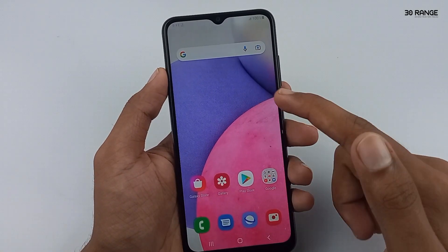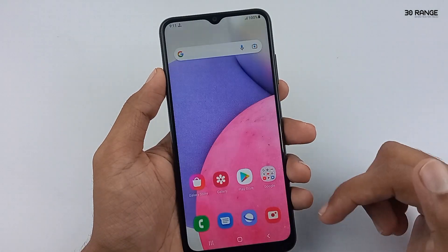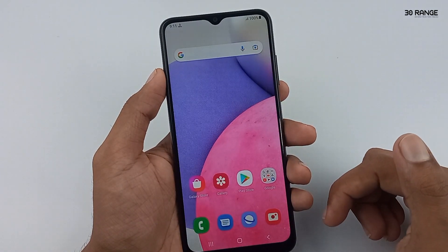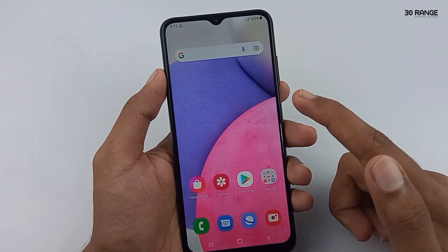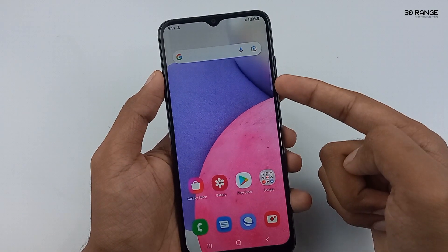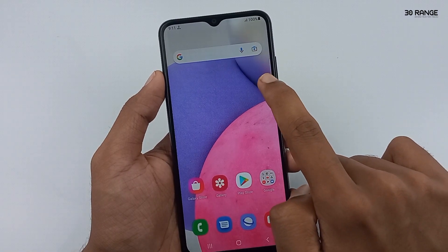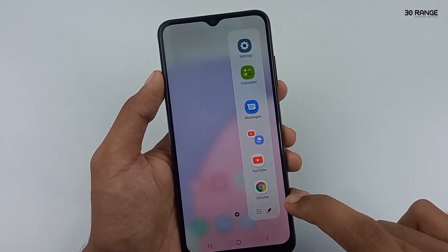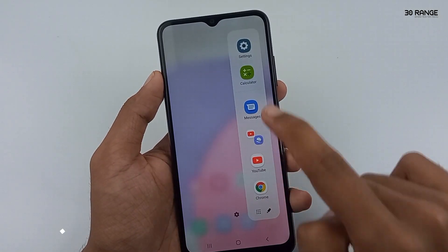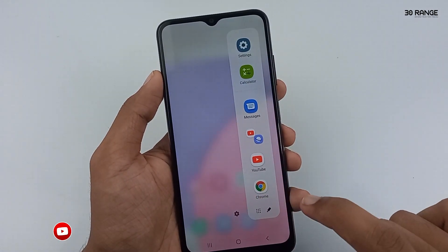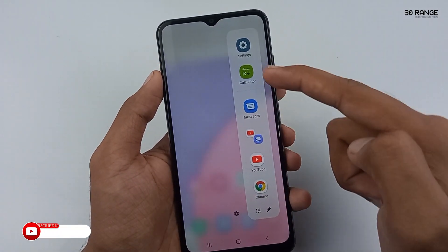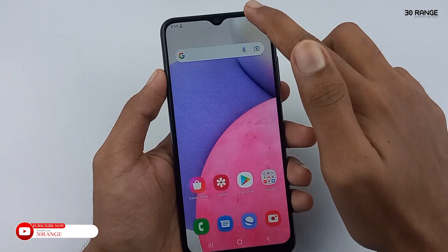How to enable Edge Panel on Samsung Galaxy A03s mobile. If you enable this Edge Panel, you can open your important applications easily. Let's learn how to enable this.